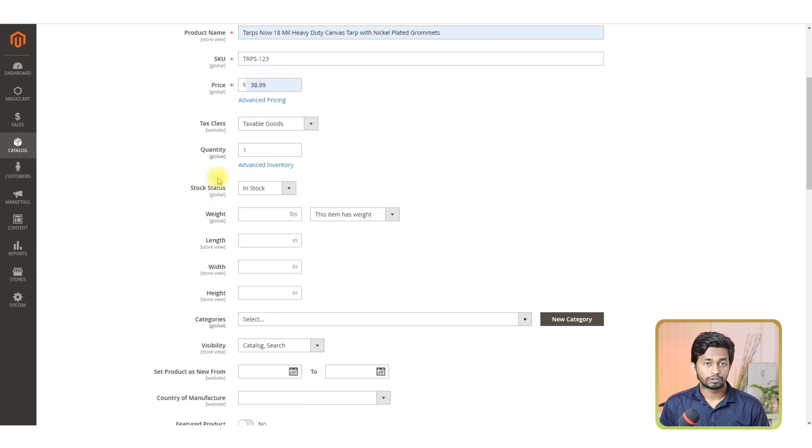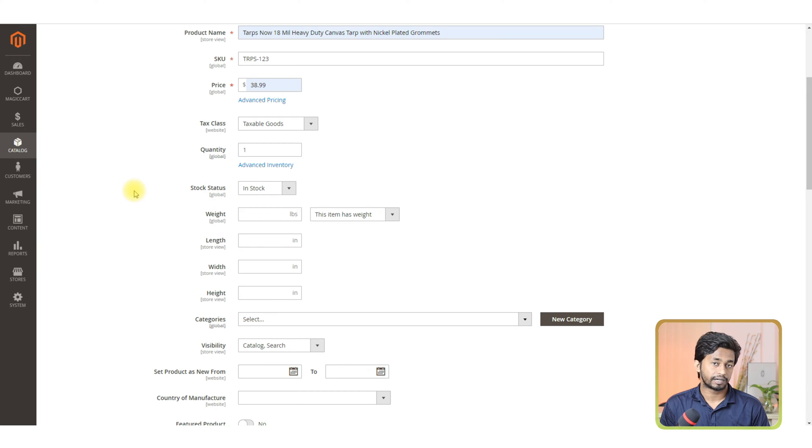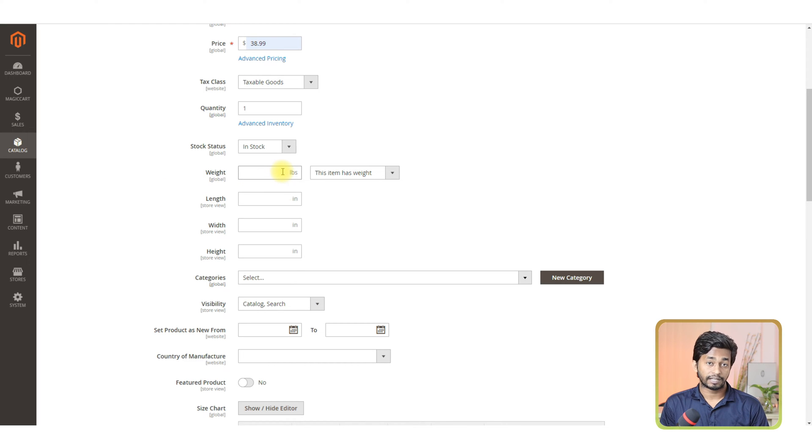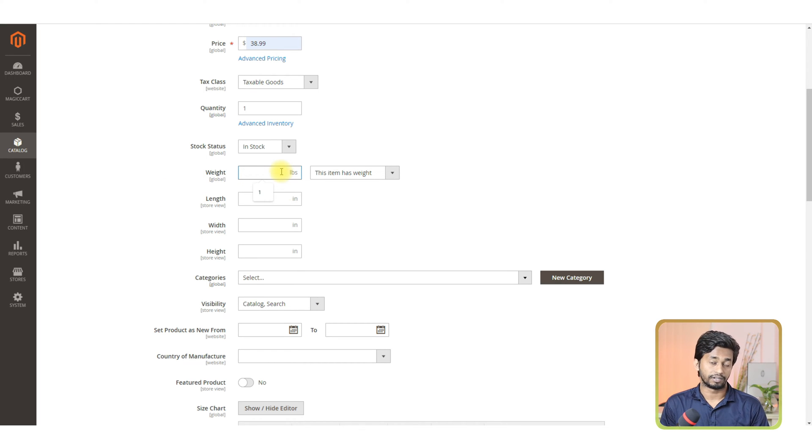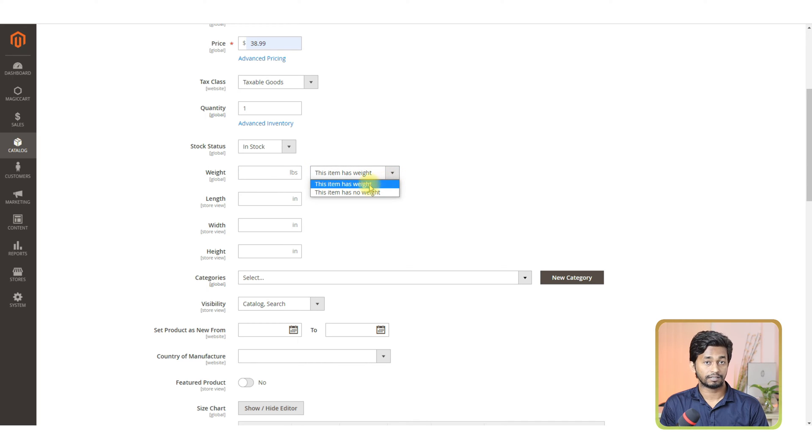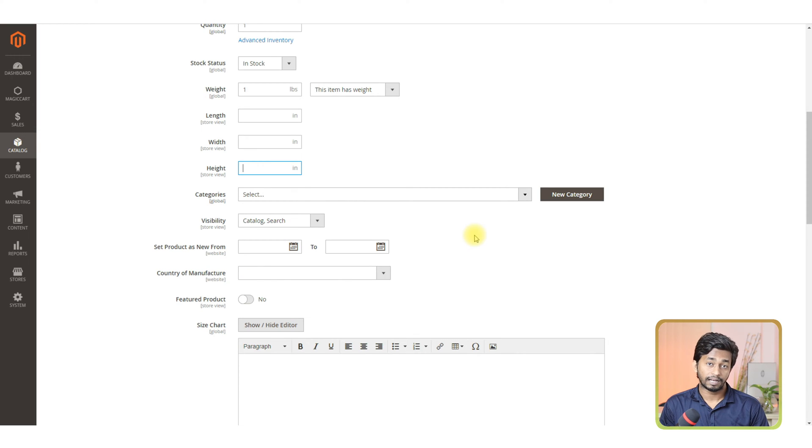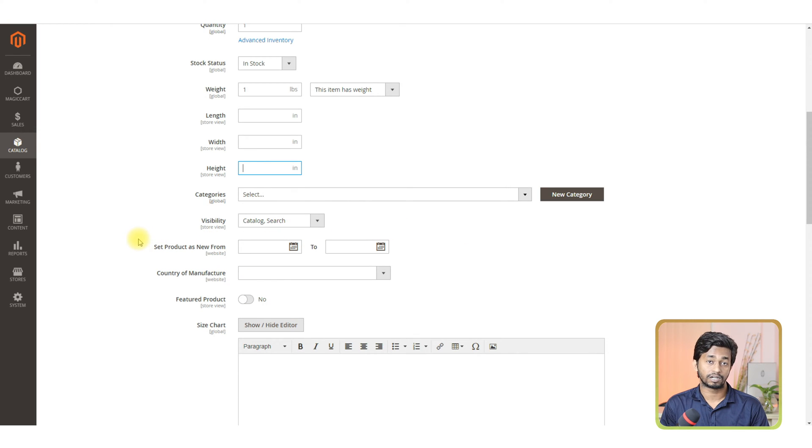The next section is item weight. This section is not a required attribute, but is important. If you don't provide the item weight, then your product will not show on the front end. So you must provide the item weight. Please select this item has weight from the drop down menu. If you want, you can provide the length, height, and width of your product for better customer experience.